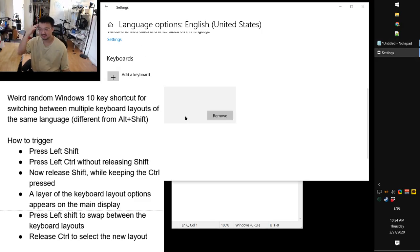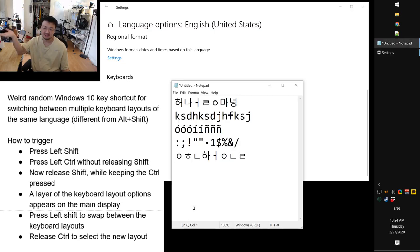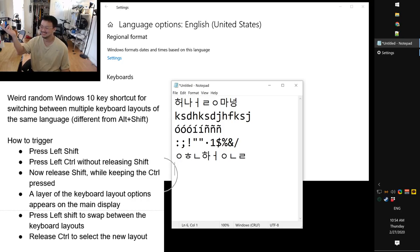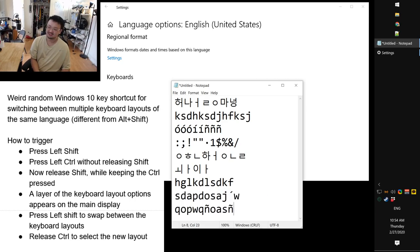I looked into the settings further and discovered that I can remove the English keyboard altogether from the English language configuration. Now I only have one keyboard in the English language, which is Spanish. So the shortcut no longer triggers, and I can switch to Korean to get Korean and English, or switch to English to get Spanish. Excellent.